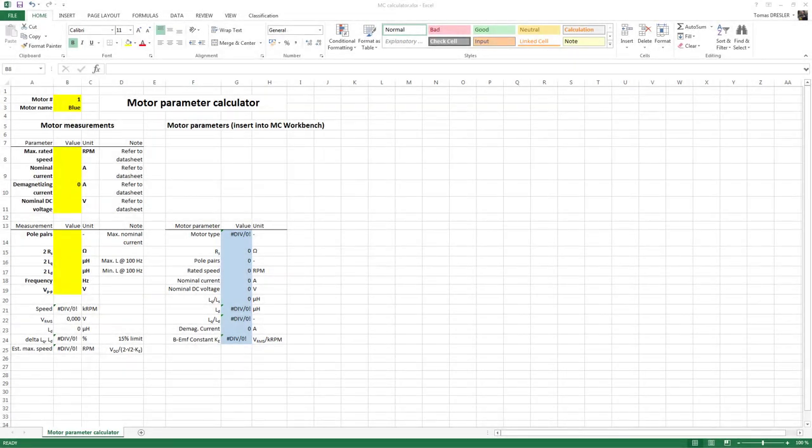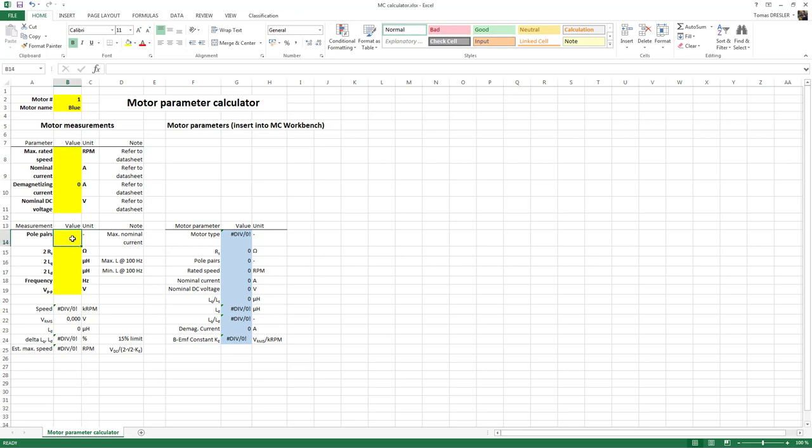Well, after the measurements, let's fill the measured values into the spreadsheet I have prepared to make the preparation of the data for the motor control workbench a little bit easier. Let's begin with a number of pole pairs. If you remember well, we measured two.